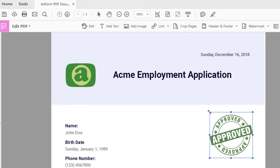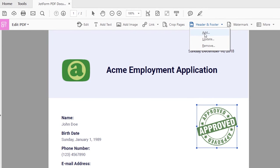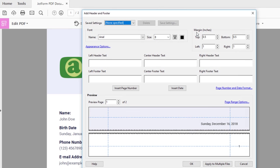Adobe provides several options on the toolbar to add, update, and remove other features on your PDF, like the header and footer.